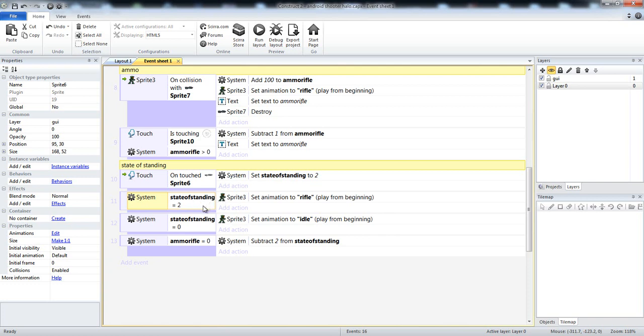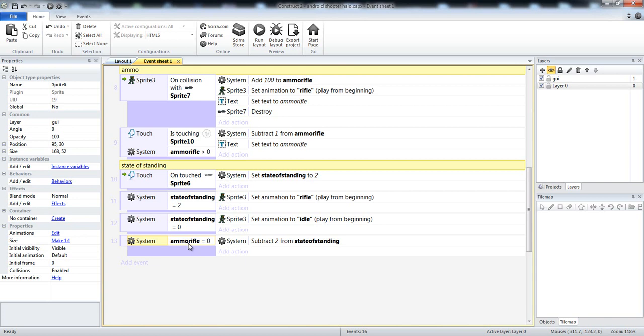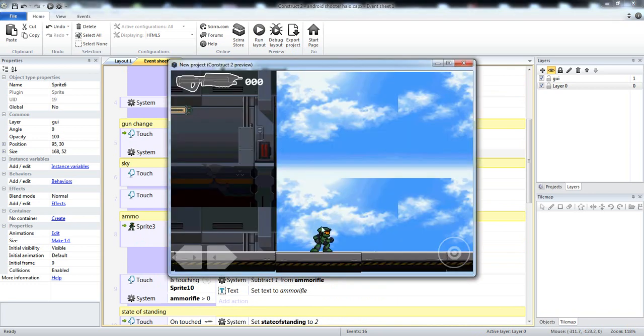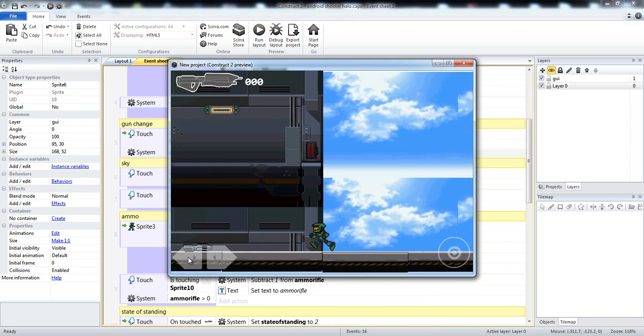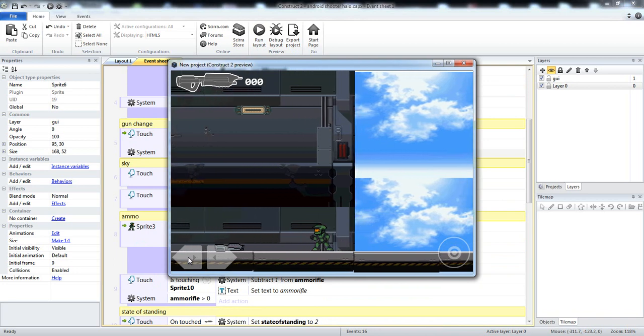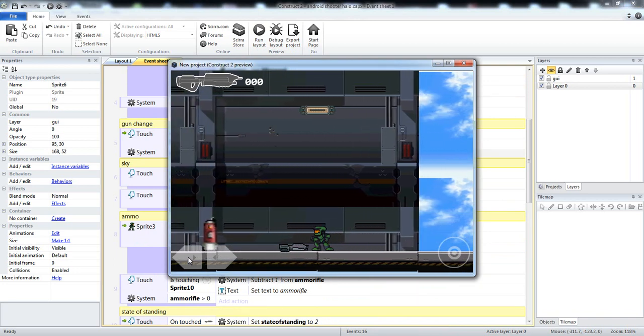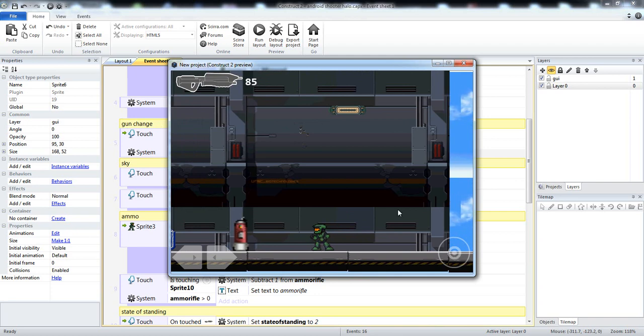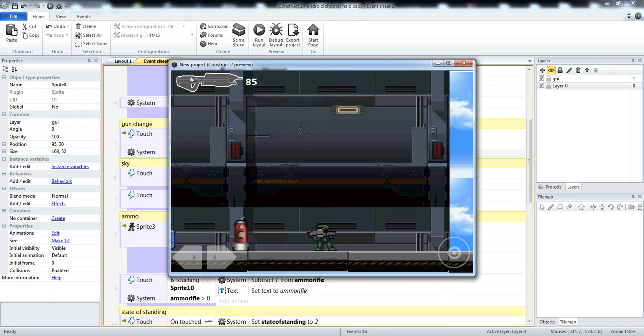State of standing equals 2. That means, it now equals 2, set animation to rifle, and that's us holding our gun. But, state of standing equals 0, set animation to idle, play from beginning. Ammo equals 0, subtract 2 from state of standing. So it's, oh, we have no more ammo, we're going to go back to the idle pose. So that would give us idle pose right here. We're walking, I'm going to increase his walk speed just a bit. And then I have to actually fix that to where he can only shoot in the state of after he's clicked on that.